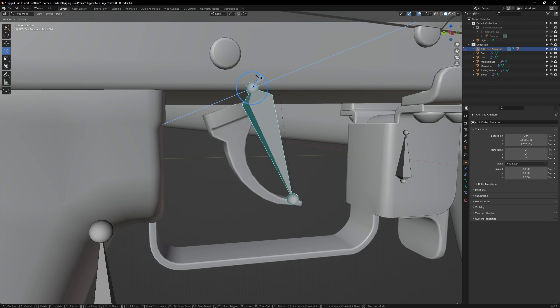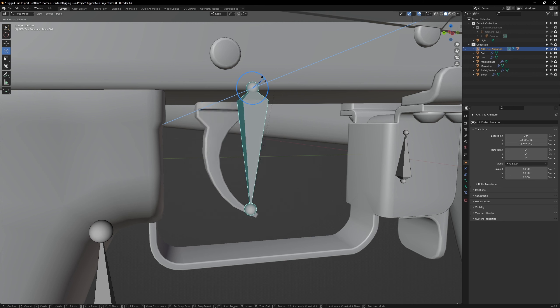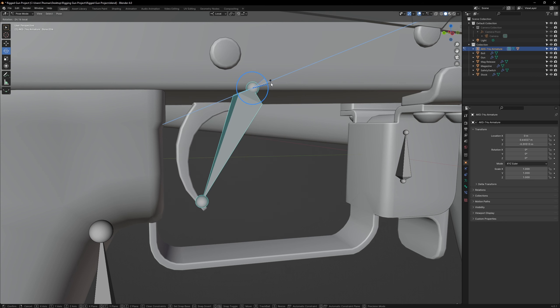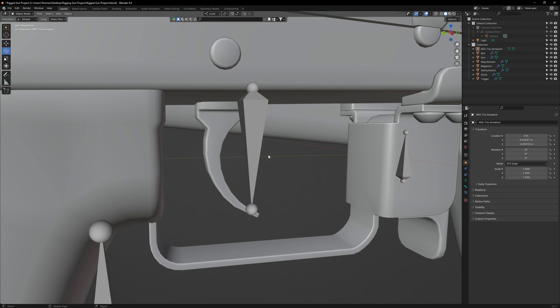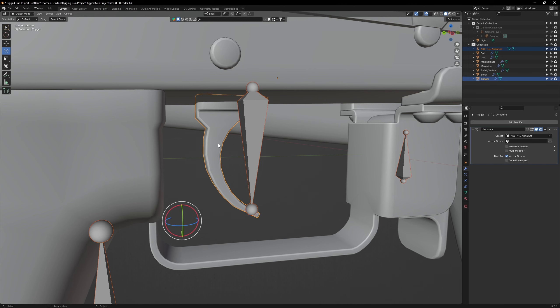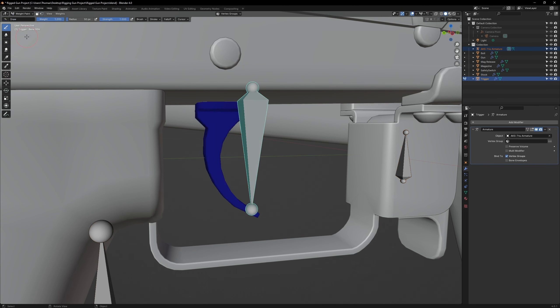But it's much more robust to use the standard method, which is weight painting. So, let's undo the parenting actions. In object mode, select the armature, then select the trigger. Then, go to weight paint mode and select the trigger bone.